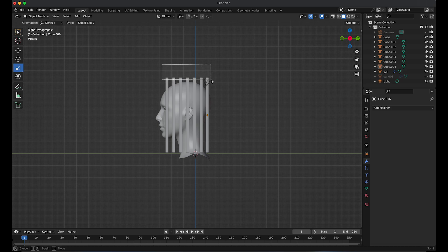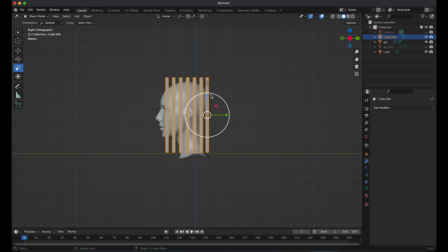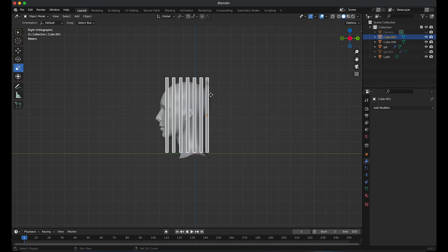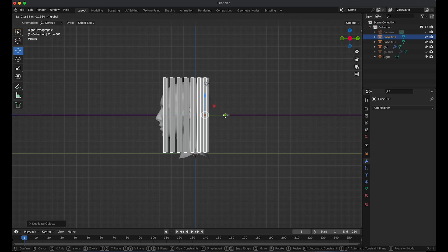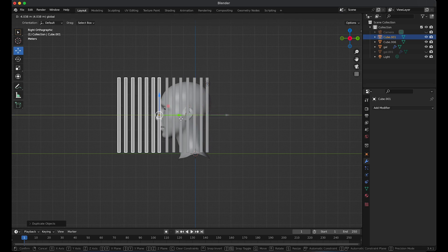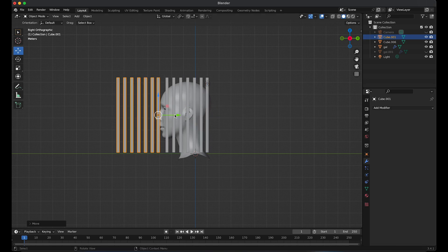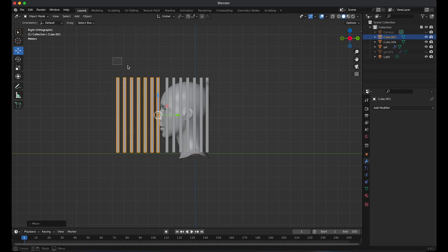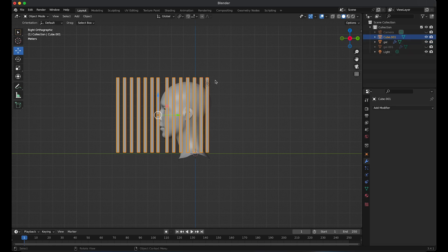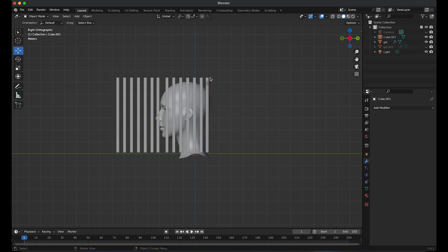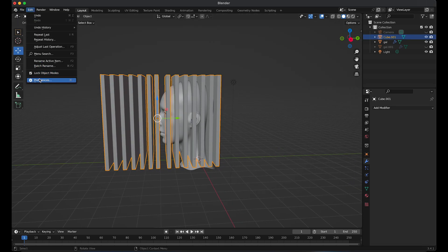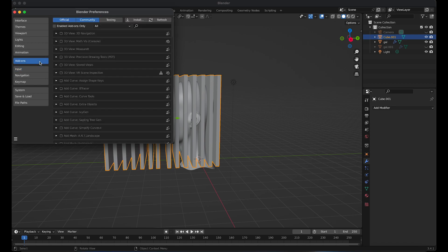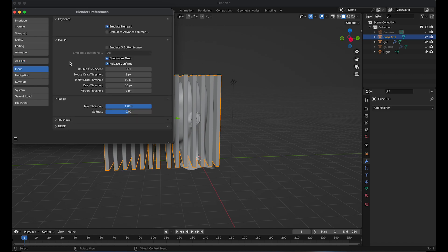Select the cubes and press Control J to join them together. Also go to input and make sure emulate numpad is checked.